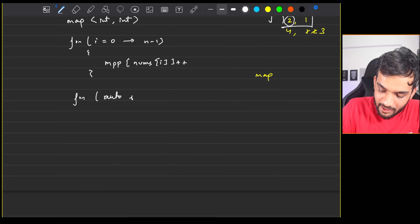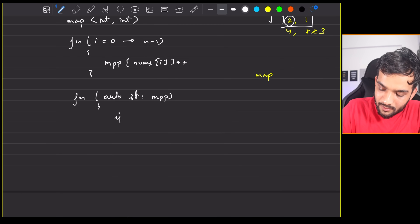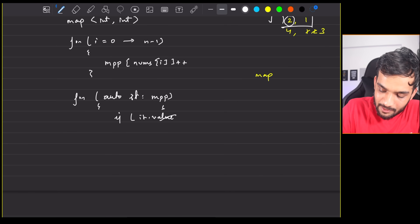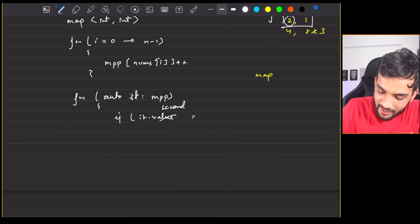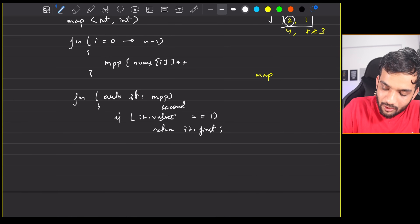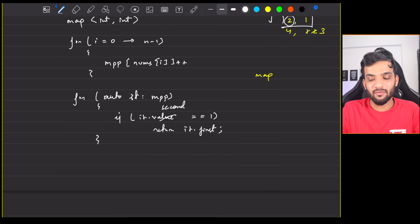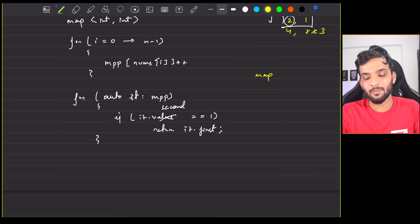Take an iterator, go through the map, and check if the value — the second element in C++ — is equal to 1. If so, that is your number, which is it.first or it.key depending on your language.